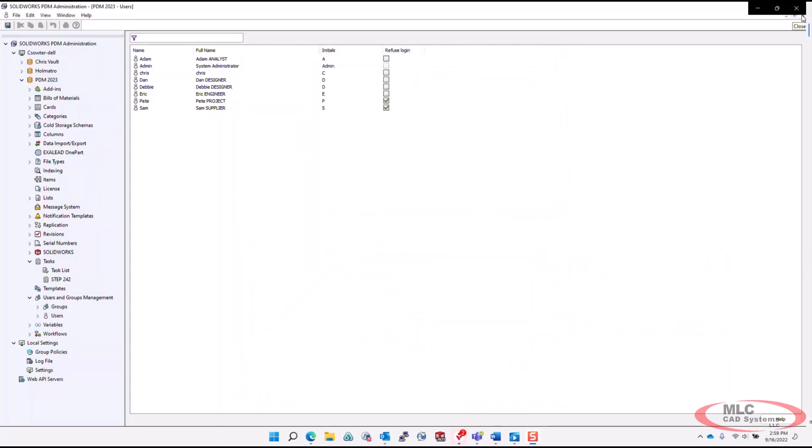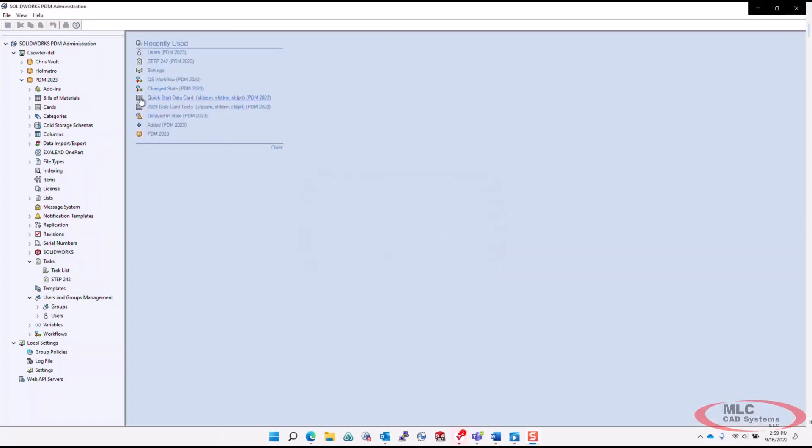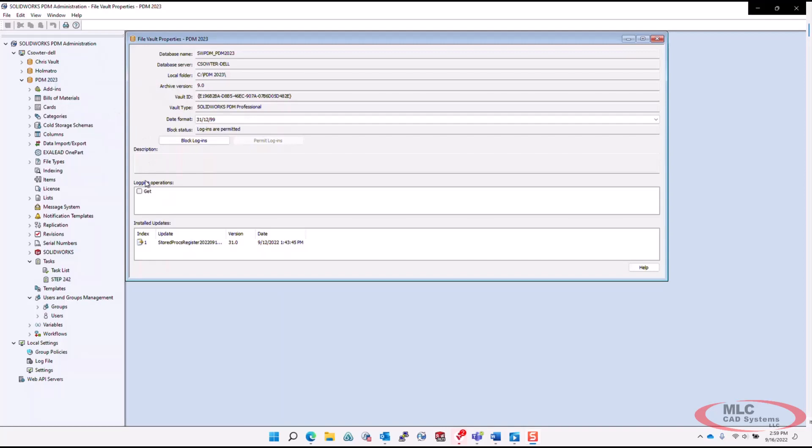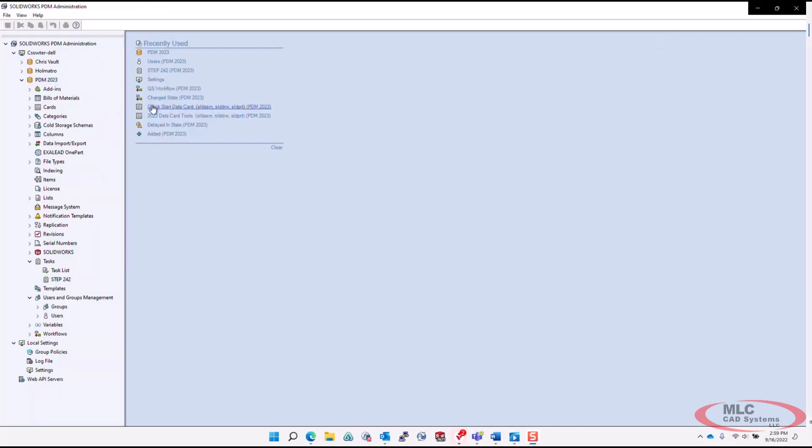Tracking who has been retrieving files from PDM is now simple. A new get log can be enabled to ensure traceability of document retrieval from the vault.